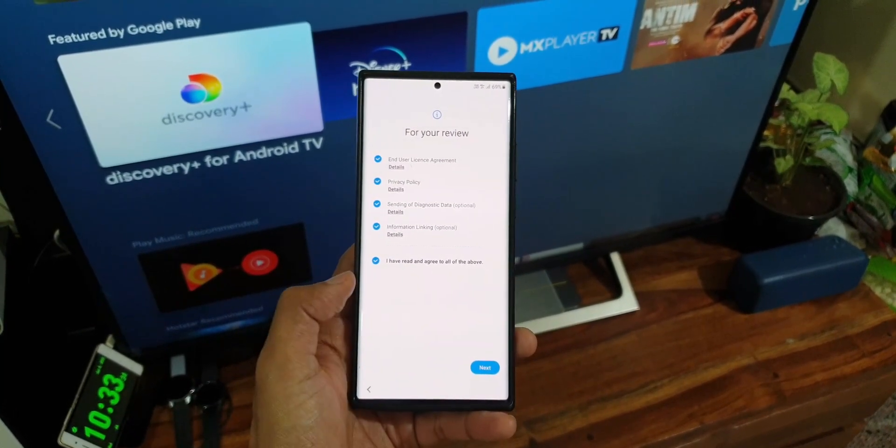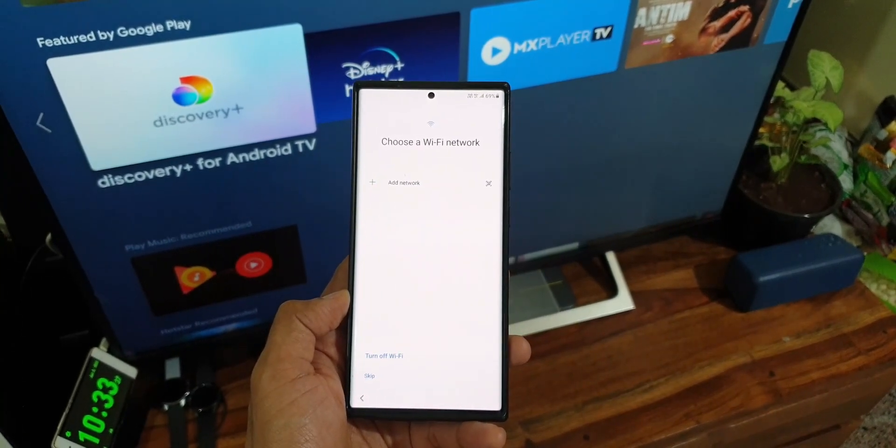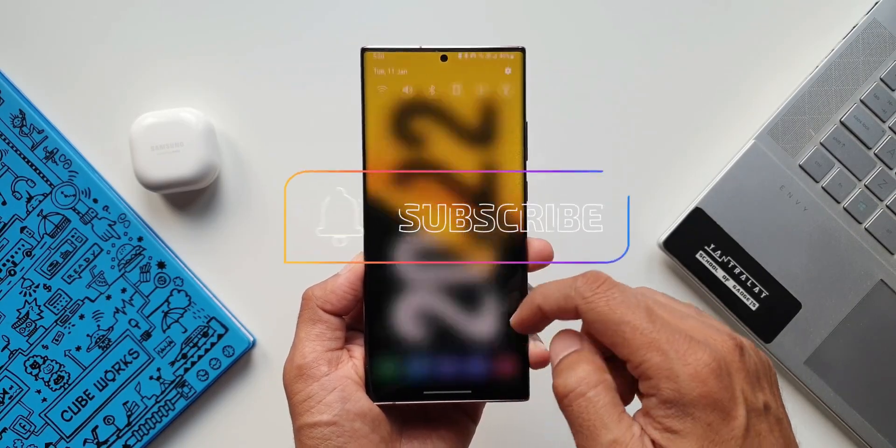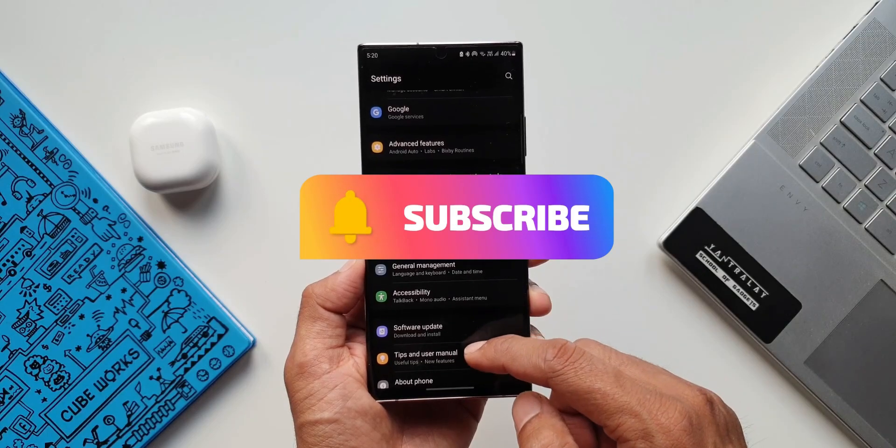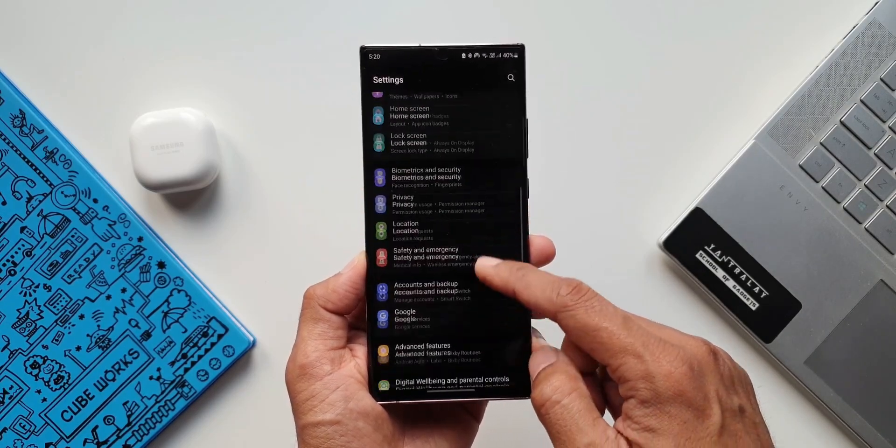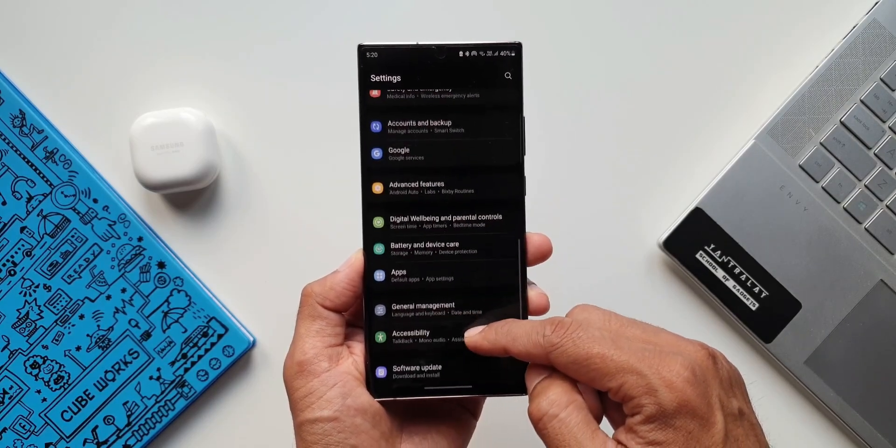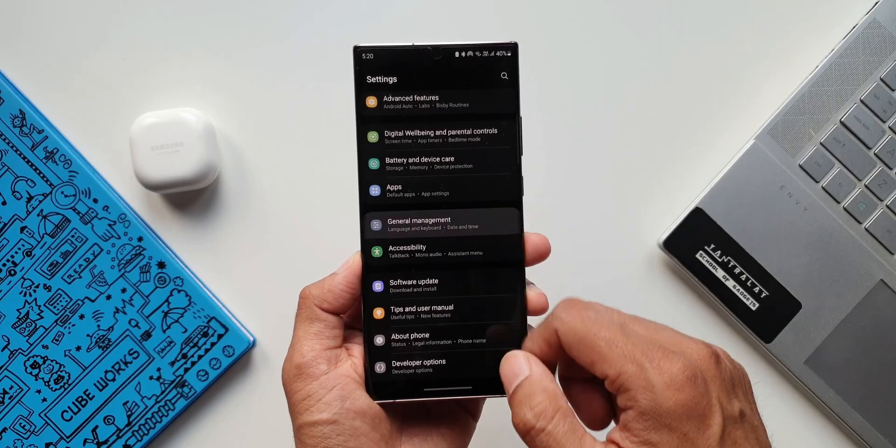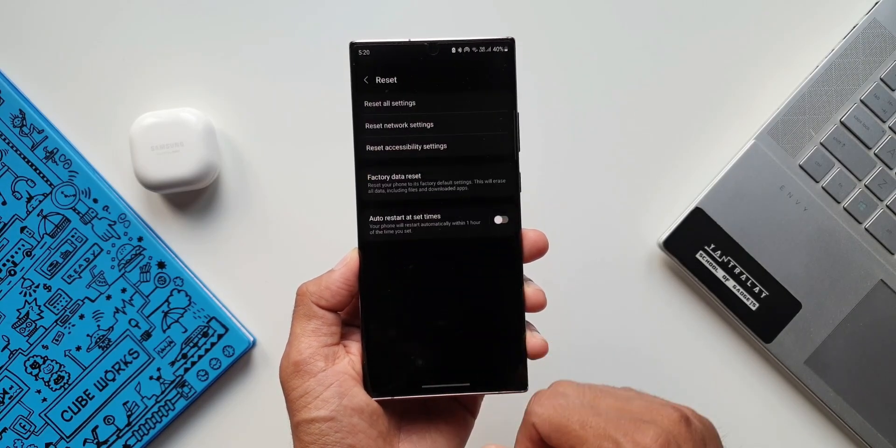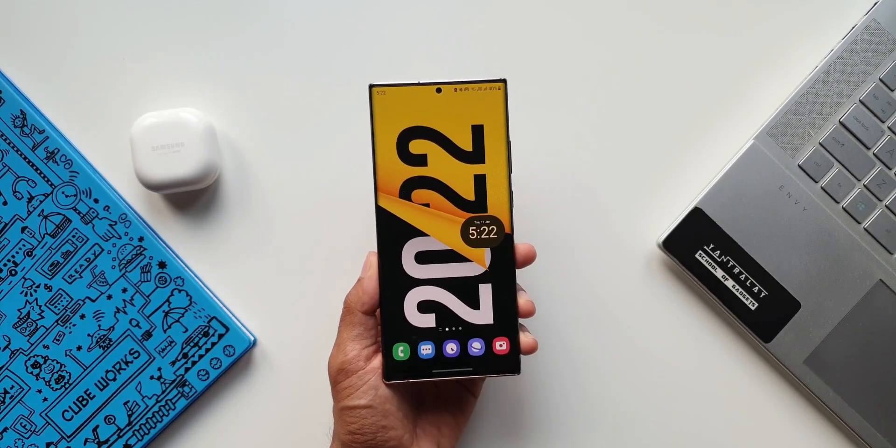If you have already upgraded to OneUI 4.0 on your Galaxy Note 20 Ultra or any other phones, do share your screen on time in the comment section below so that it can benefit the community and also let me know which country you are from and the chipset you are rocking on your phone.